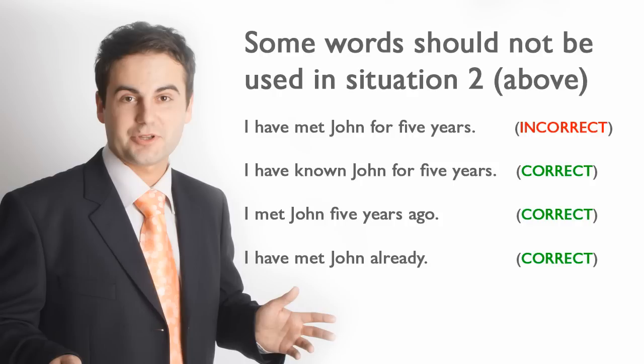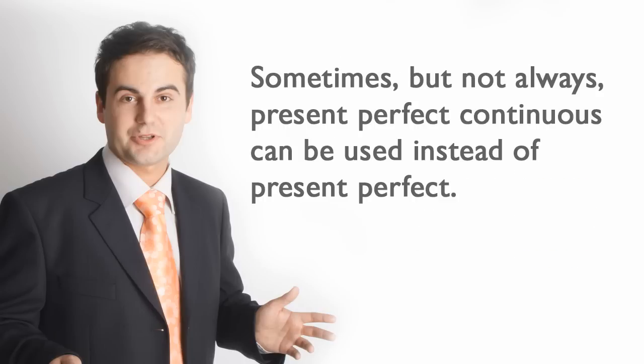Some words should not be used in Situation 2. Sometimes, but not always, Present Perfect Continuous can be used instead of Present Perfect.